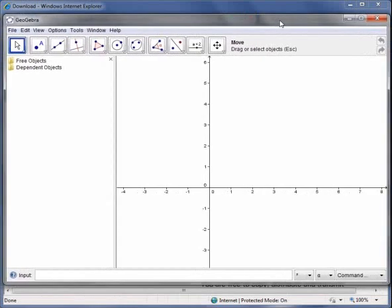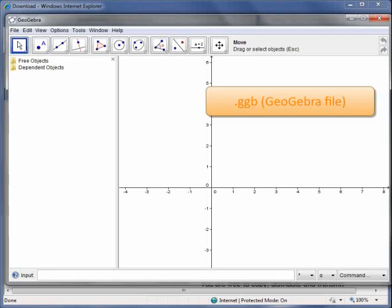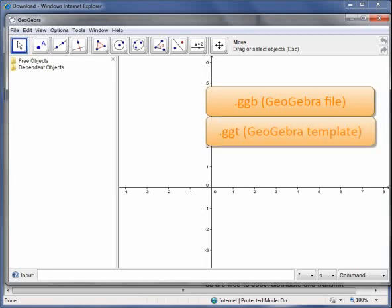And there it is ready to use. You may also be asked during the installation to associate the file types .ggb and .ggt with GeoGebra. Make sure you allow that.